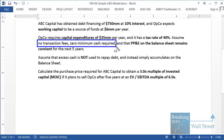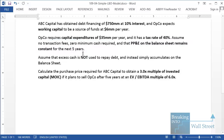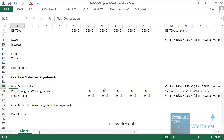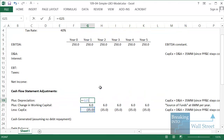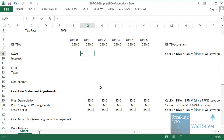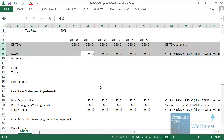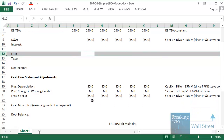We should assume no transaction fees, zero minimum cash required, and that PP&E on the balance sheet remains constant for the next five years. That is very important because it tells you that depreciation must equal capital expenditures — if net PP&E stays constant, capex has to equal D&A, which equals 35 million. For it to stay constant, depreciation will be positive and capex will be negative, so they cancel each other out. I'll link depreciation to our capex and flip the sign, then enter our depreciation figures on the income statement — negative there, because subtracting D&A from EBITDA gets you to EBIT, and subtracting interest gets you to pre-tax income.